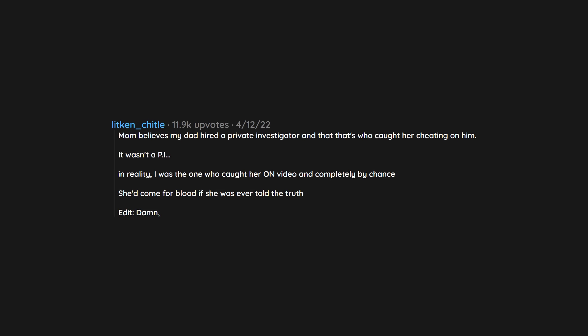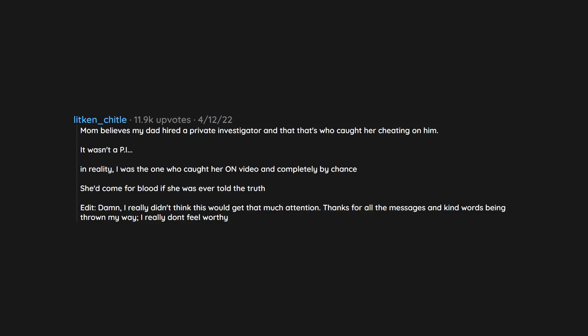Damn, I really didn't think this would get that much attention. Thanks for all the messages and kind words being thrown my way. I really don't feel worthy.